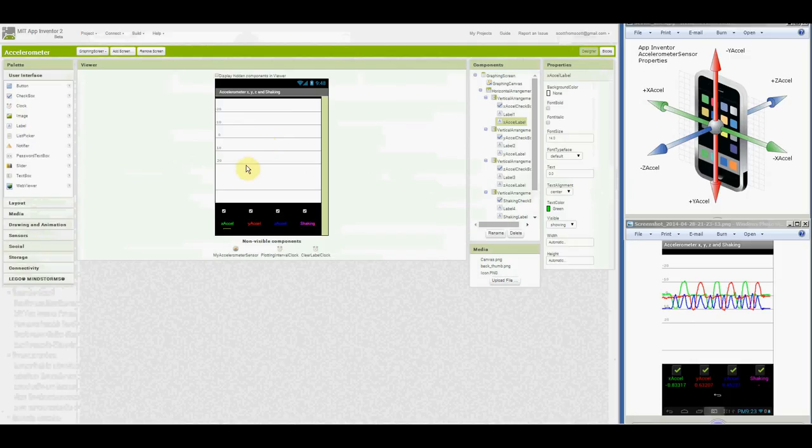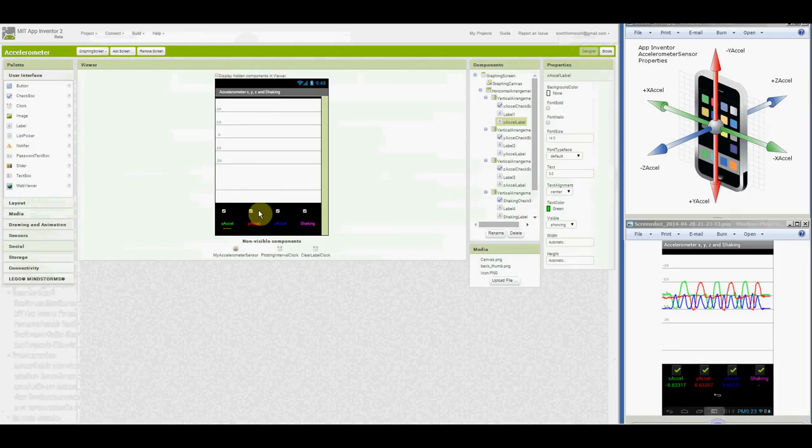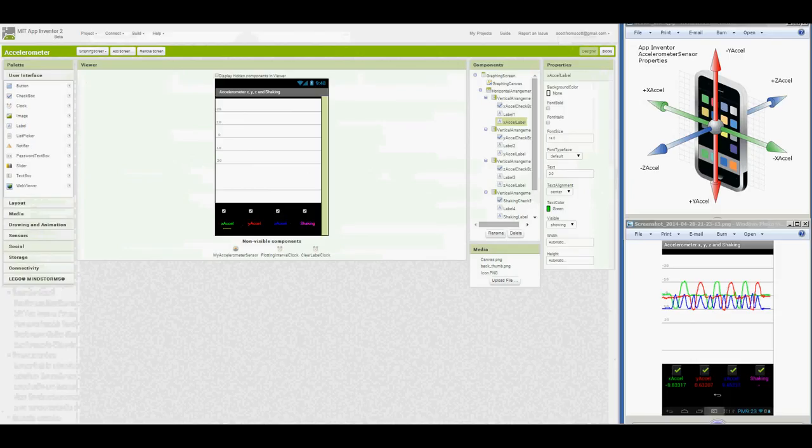The six line here contains dots if the device is shaken. There are three checkboxes to enable plotting of the acceleration values. The fourth checkbox enables plotting dots when the device is shaken.